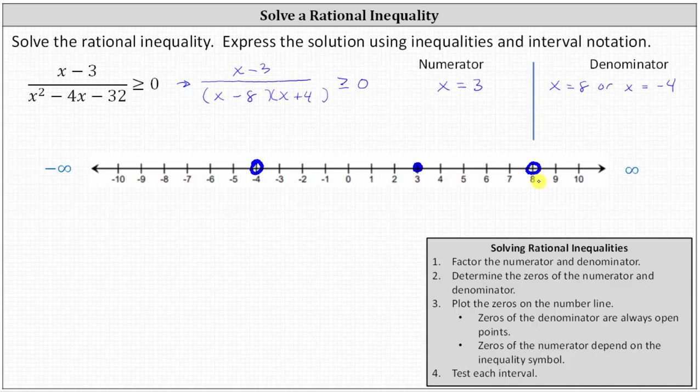These three points divide the number line into four subintervals. We now need to pick a test value in each subinterval and see if it satisfies the rational inequality. If it does, the entire interval satisfies the inequality. If the test value doesn't satisfy the inequality, the entire interval does not satisfy it. So let's pick our four test values.